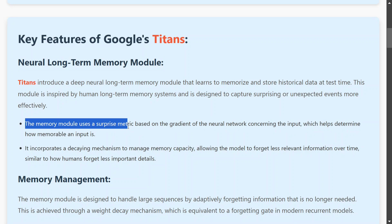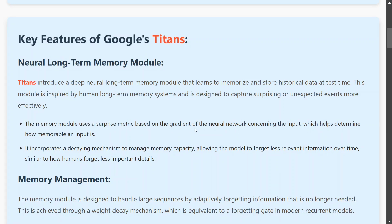The memory module uses a surprise metric based on the gradient of the loss. For example, imagine you are having a general day and then something very exciting happens — depending on the level of excitement, the neural long-term memory module will be updated. If it is a routine task, it may not add much, but if it is a very surprising event, the surprise metric will be high and it will be stored in memory for a longer time.